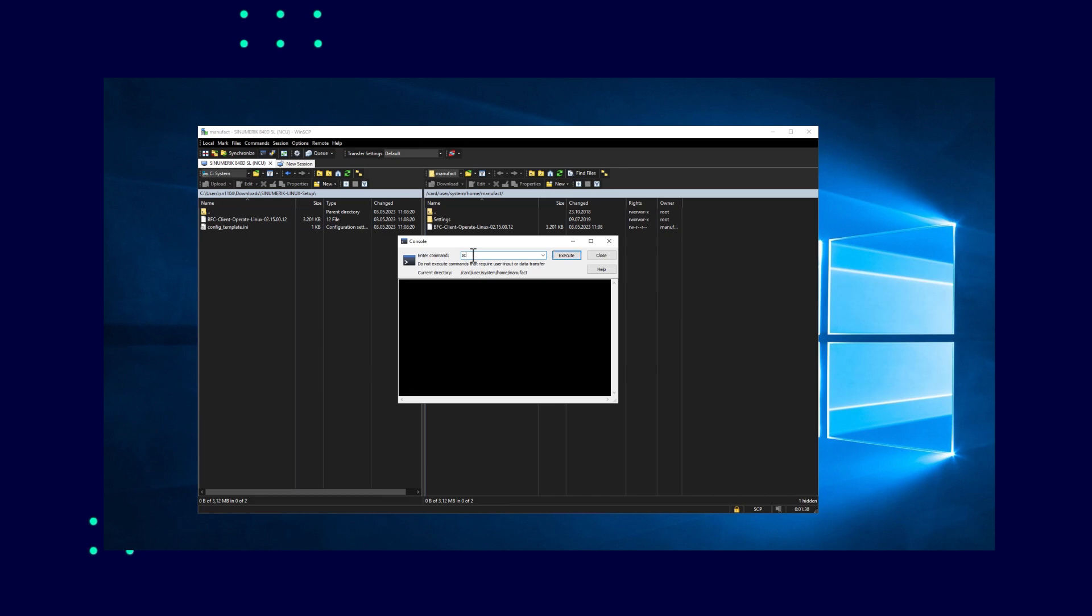To reboot the controller with the console, the command SC reboot is used. After the reboot, the BFC client should appear in the user interface of the BFC and be selectable.